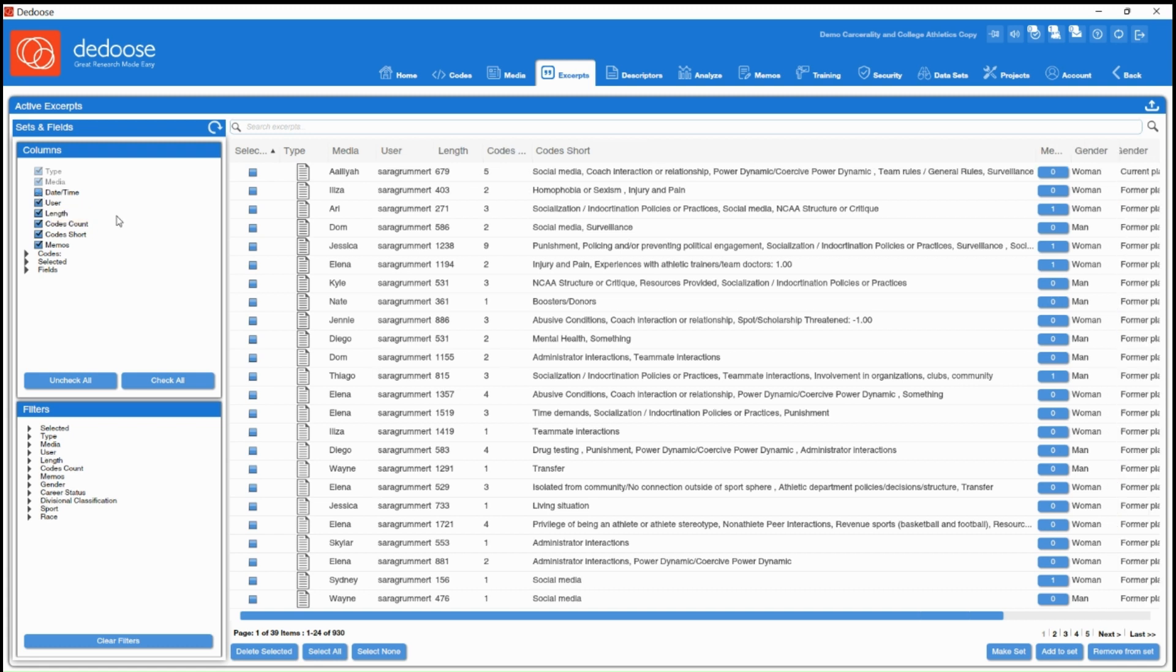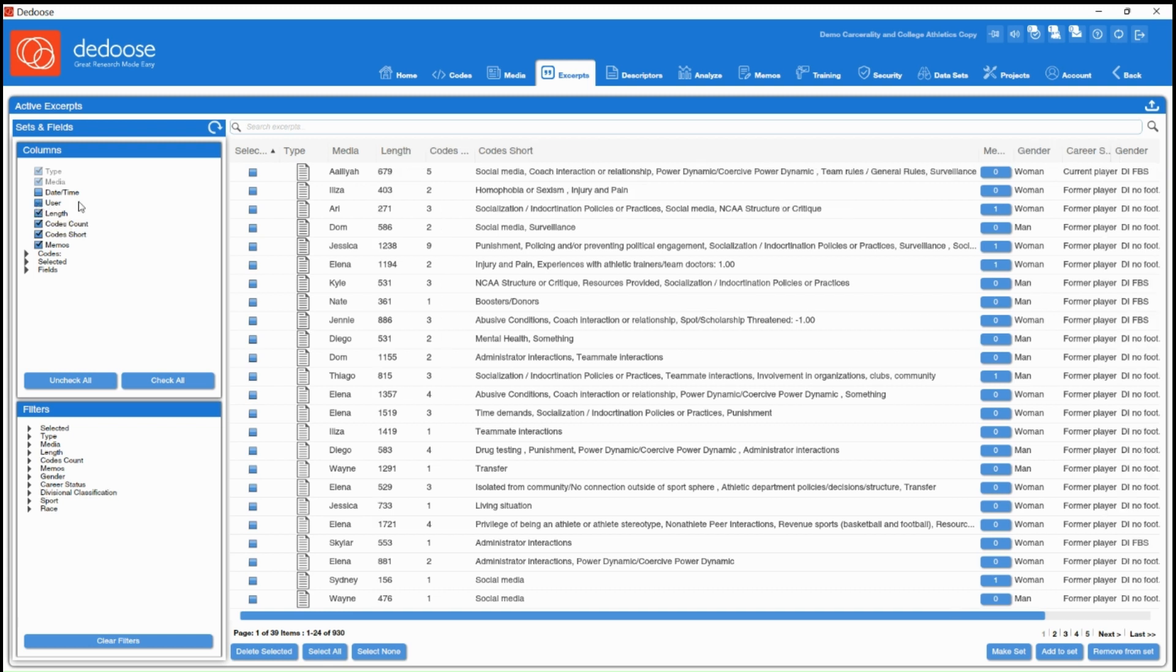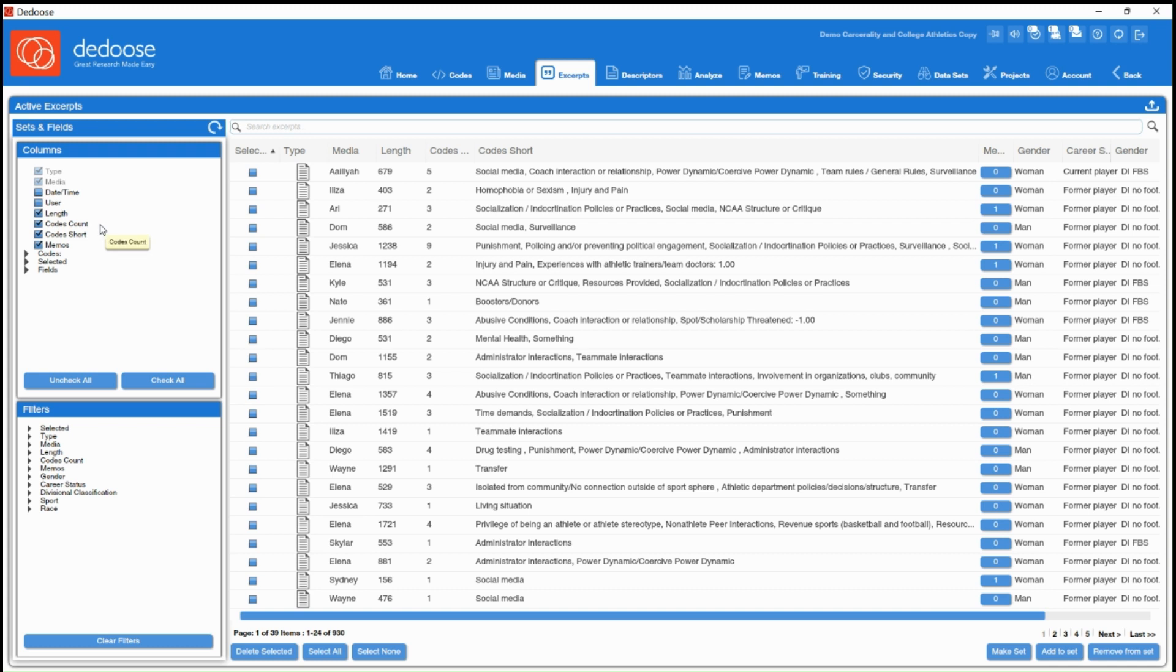And since in this project it was just me coding, I can also toggle off the user if I wanted to clean up my view here. You also have the option of seeing how long the excerpt was in terms of character count, what codes were applied if you want to see those code names, and if you had any memos attached to those excerpts.